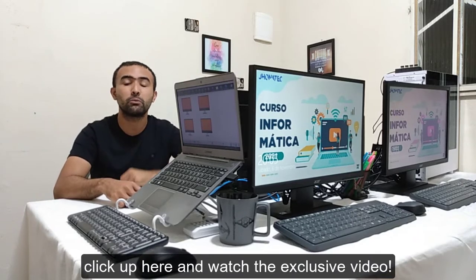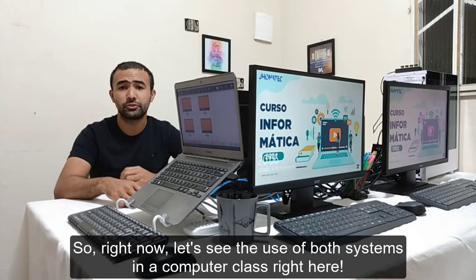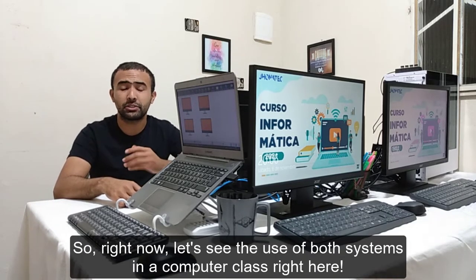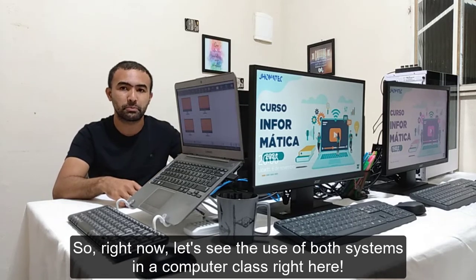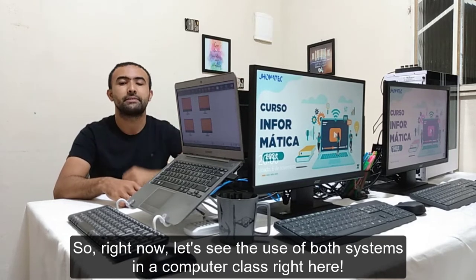If you want to see how to configure these two systems to work together, click up here and watch that video. Right now, let's see the use of all systems in a computer class right here.